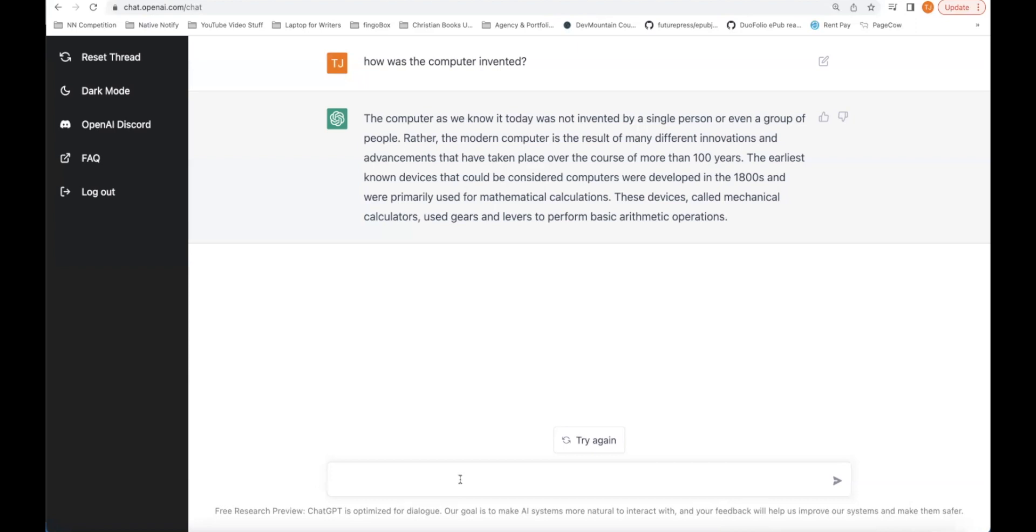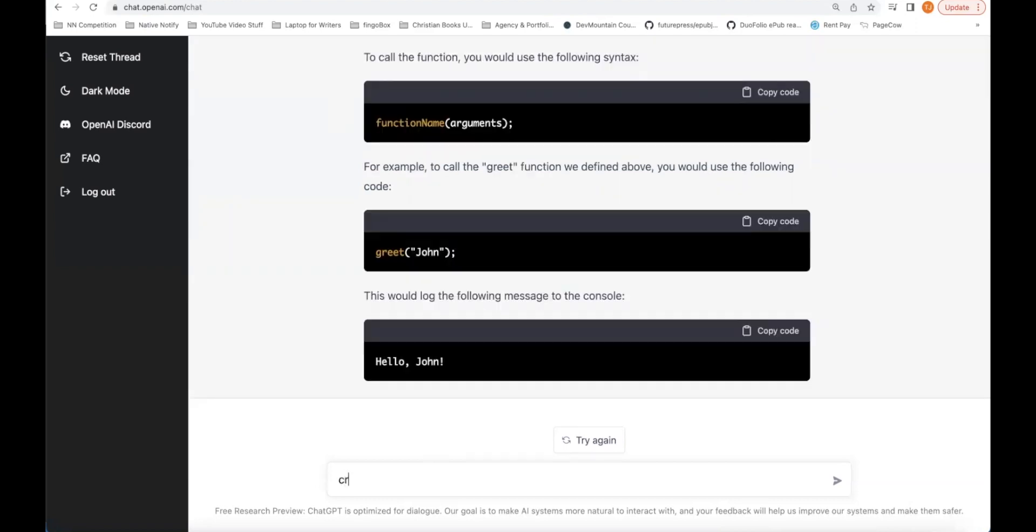If you're a developer, you can try giving it a task, like create a function or something like that. For example, create a to-do list app using TypeScript.